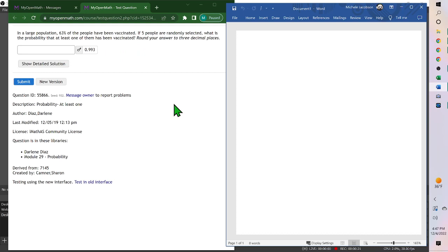At least one means one, two, three, four, or five people when you choose them, which is a lot of cases. So we could take one minus the probability none are vaccinated.